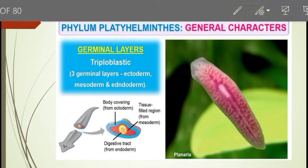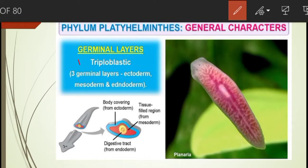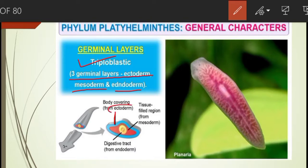If we talk about germ layers, they are triploblastic — they have three germinal layers during embryonic development: ectoderm, mesoderm, and endoderm. In the diagram you can see the outer body covering is ectoderm, the digestive tract is endoderm, and in between, mesoderm is present.